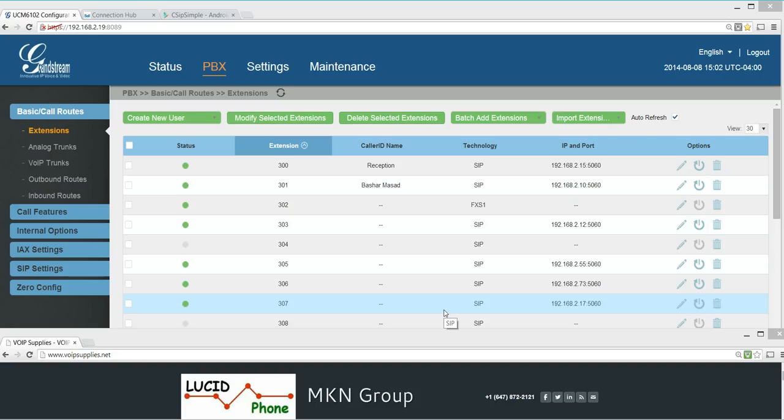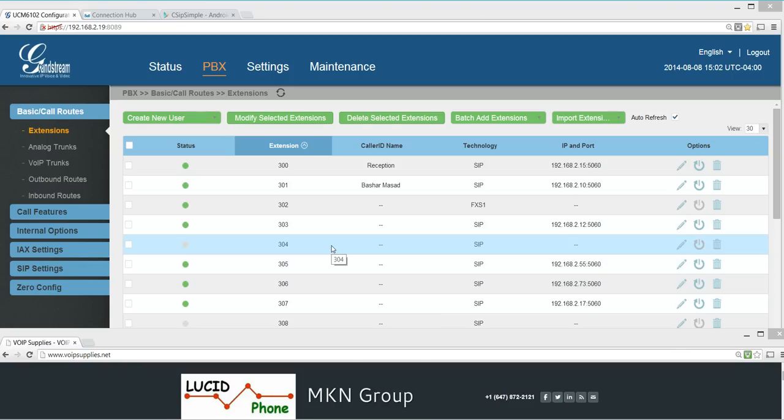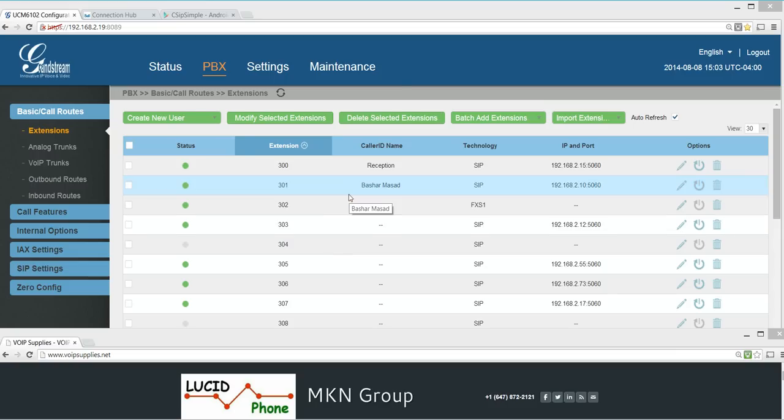Hello, this is Bashar Massad from MKN Group. In this short video we're going to show you how to use a soft phone on your Android or iPhone device to connect as an external extension to UCM 6100 series. That means you can use your cell phone over another Wi-Fi network outside of your network or on 3G or LTE. There are four steps to do that.